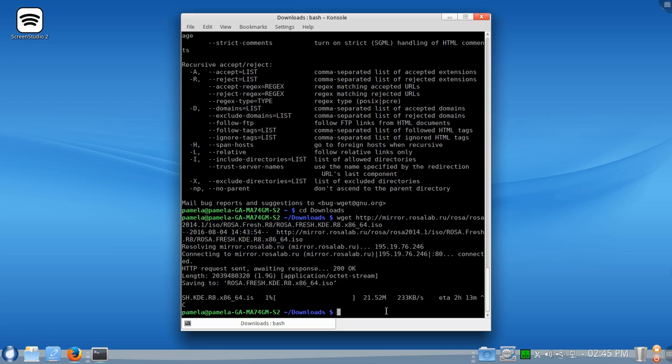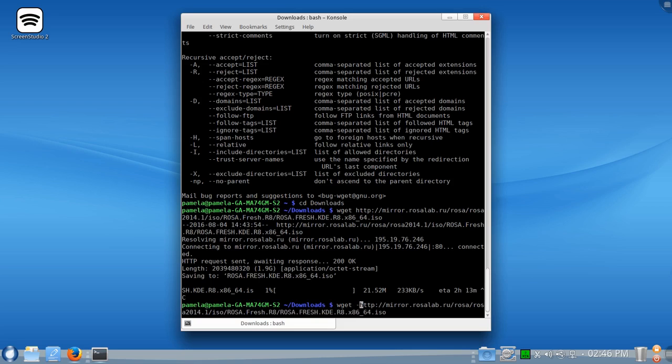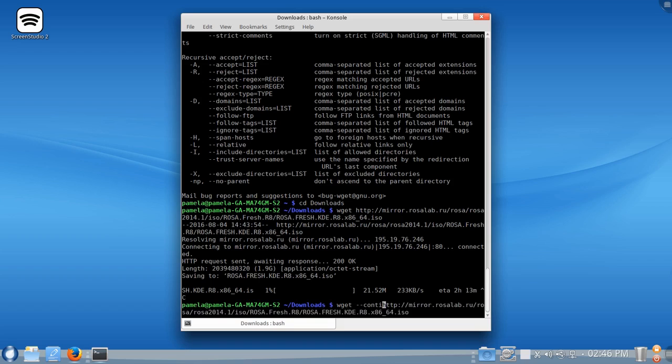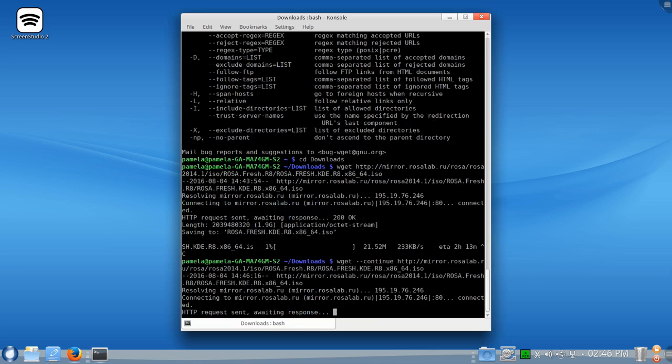So if we'd like, we can use the Up Arrow key to put in our last command. And we can use the Left Arrow key to go back to the wget command there. And let's write in the command option of Continue. And let's press Enter again.